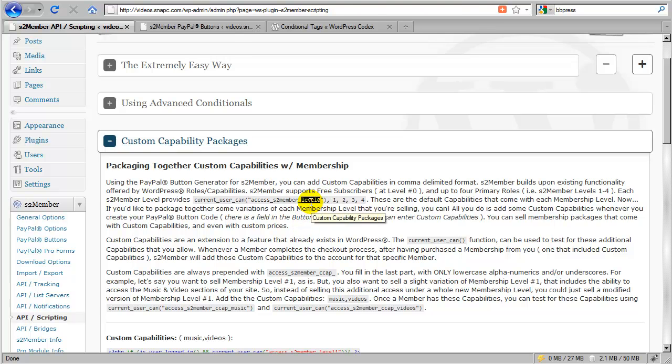So we'd only use level zero and level one. And any of these other levels, these would just be extras and really not even needed.